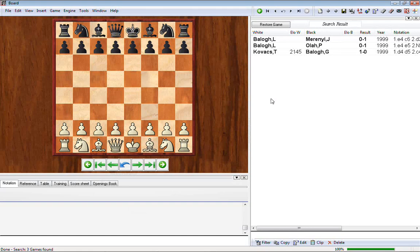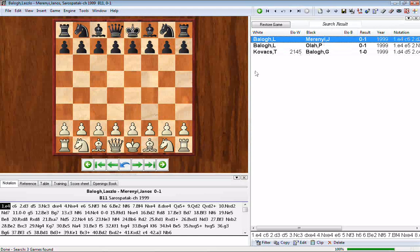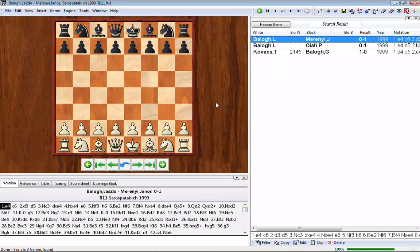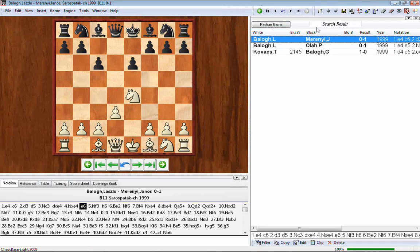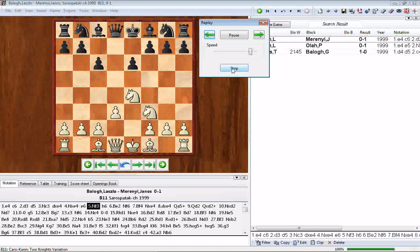What's neat about the search results screen is you don't have to leave this window. You can double-click a game to bring up a separate window, or you can play through a game right in the search results window by single-clicking to highlight it. Then use any of the methods from last week: cursor keys on the keyboard, the replay arrows under the board, the toolbar arrows, or the game menu's replay function. You can play forwards and backwards right there in the search results.